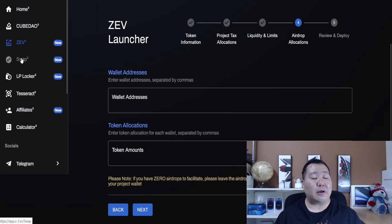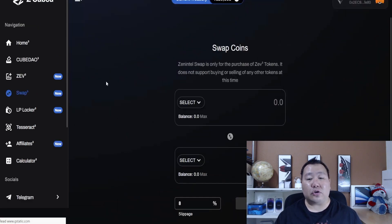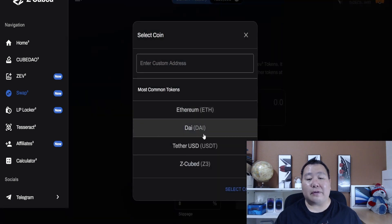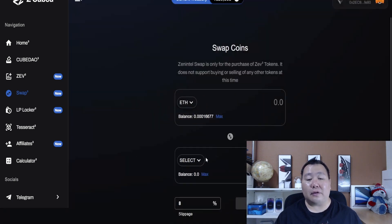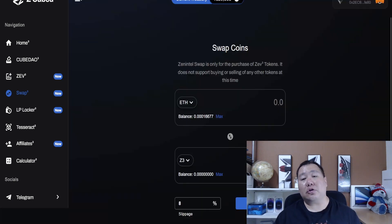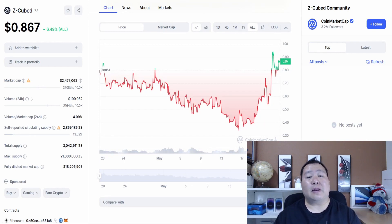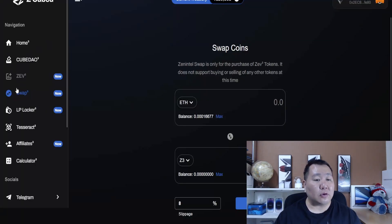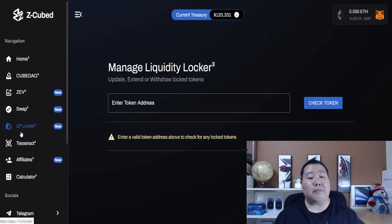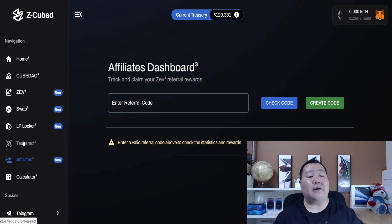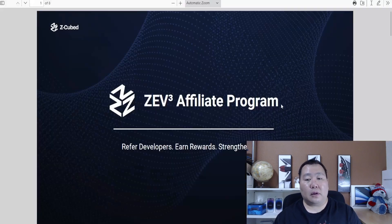Here you can enter the wallet address and token allocation, then the final step is to review and deploy — it's as simple as that. The platform is live so you can play around with it. On the swap feature you can swap different tokens; they've set it up so you can also buy the ZQ cryptocurrency token. You can also use Uniswap to buy. I definitely think it's going to be setting new all-time highs fairly soon. The LP Locker is where you manage liquidity — update, extend, or withdraw locked tokens.